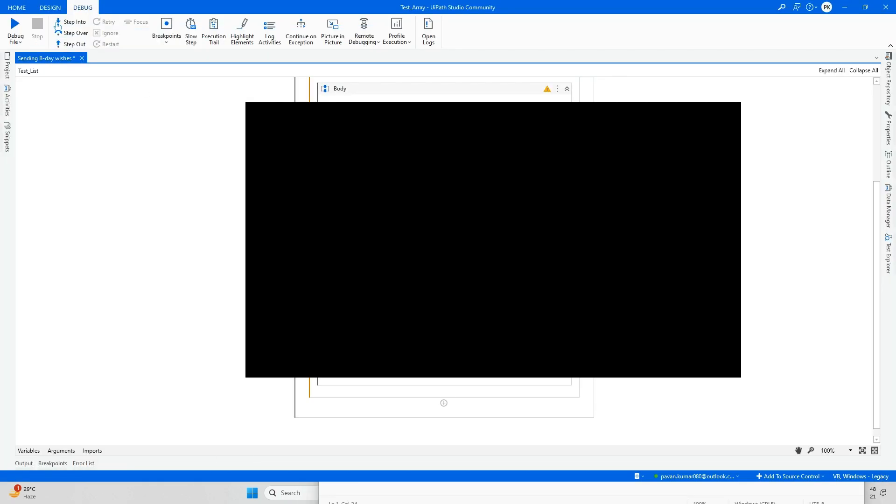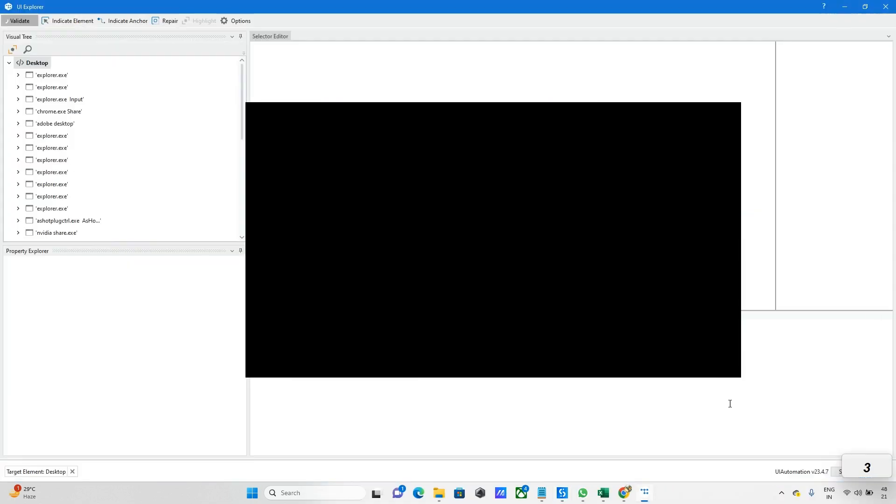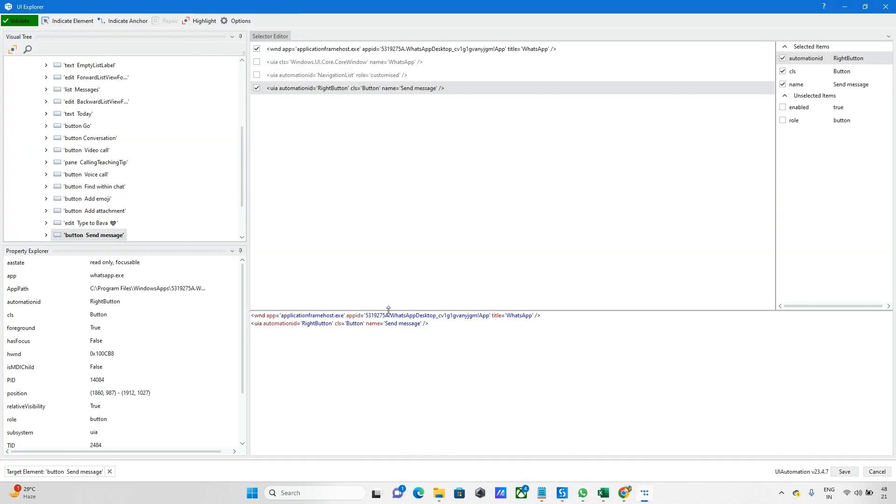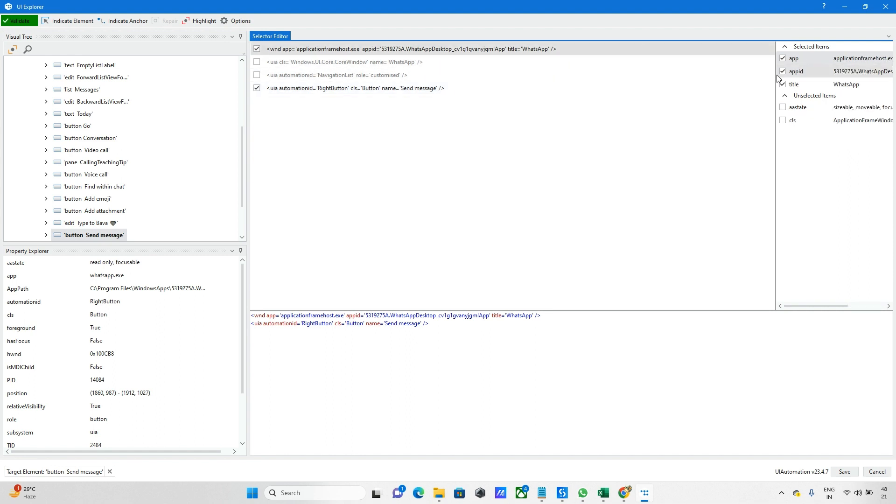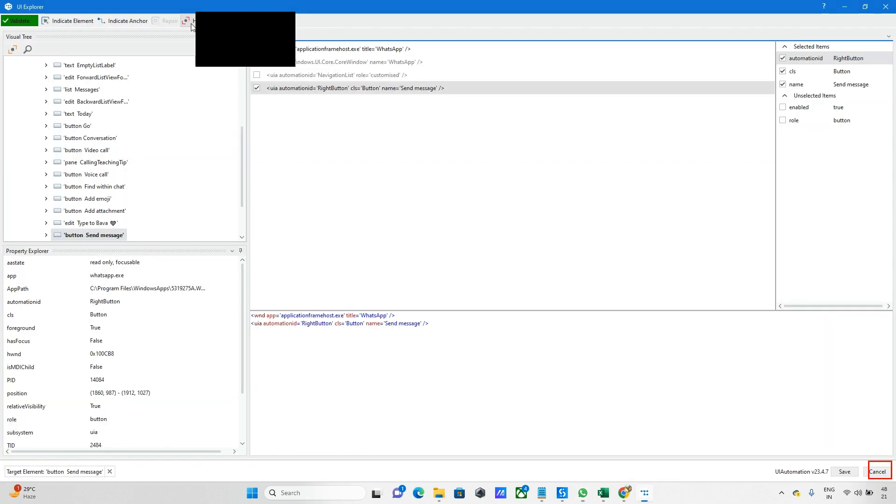Now I'm removing the unwanted things from here. This is fine. Let me validate and highlight - it's highlighting, so this step is done. Click on save.